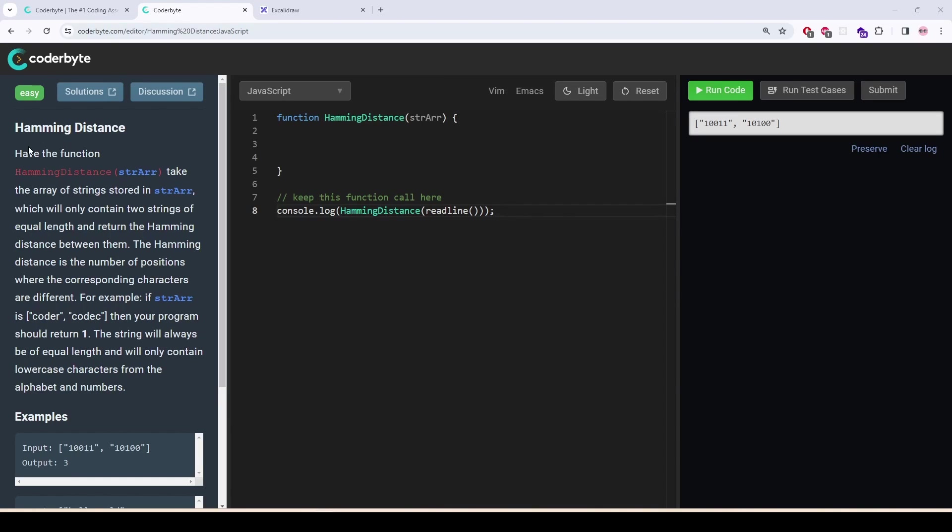This problem is called Hamming Distance. Have the function take a string array stored in the string array, which will only contain two strings of equal length, and return the Hamming Distance between them. The Hamming Distance is the number of positions where the corresponding characters are different.